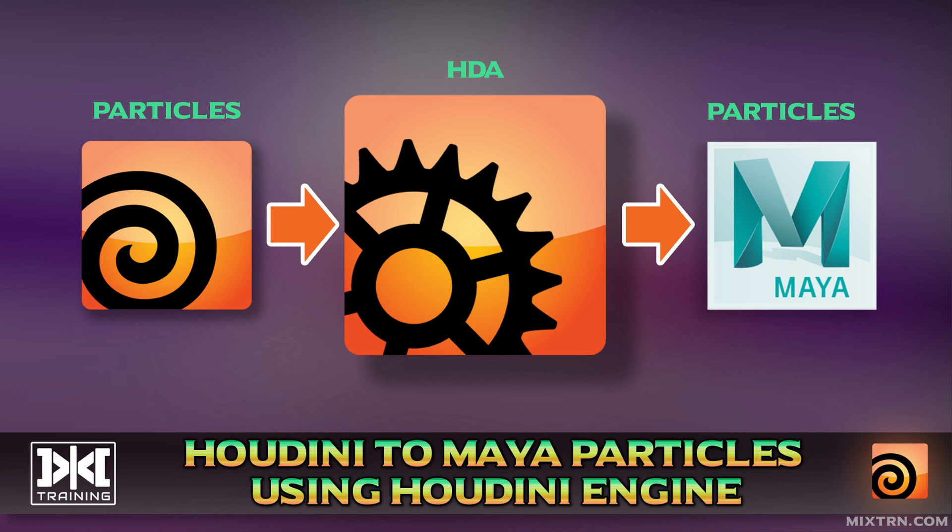Hello, welcome to Mix Training, this is BetterMix and today we are going to learn how to export Houdini particles to Maya using Houdini engine.